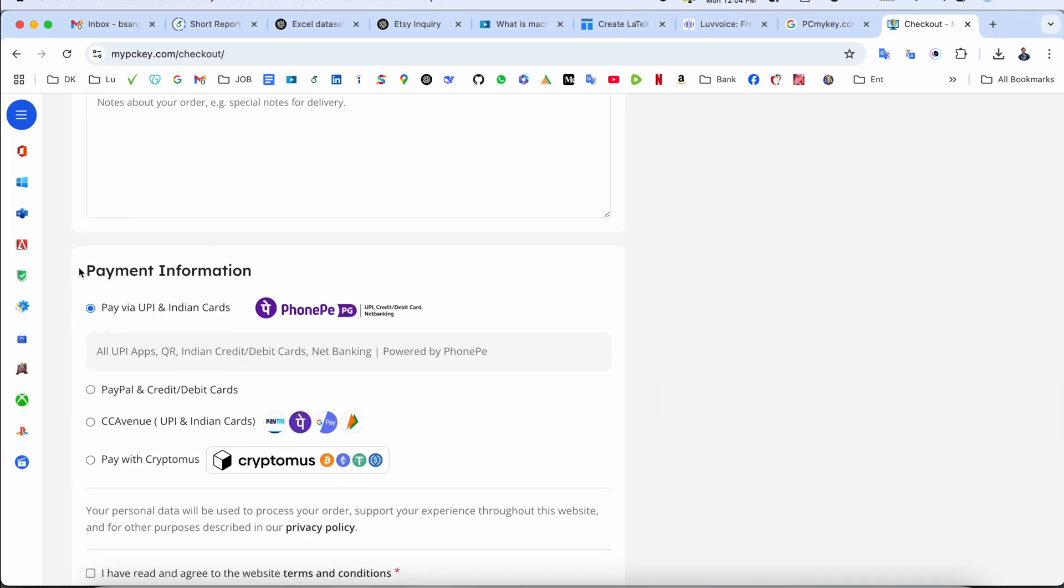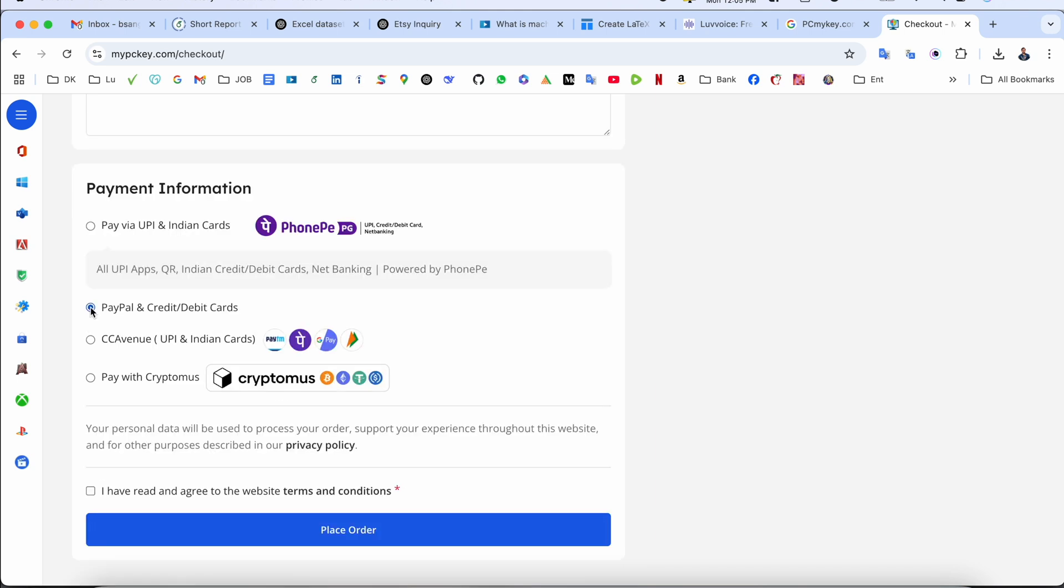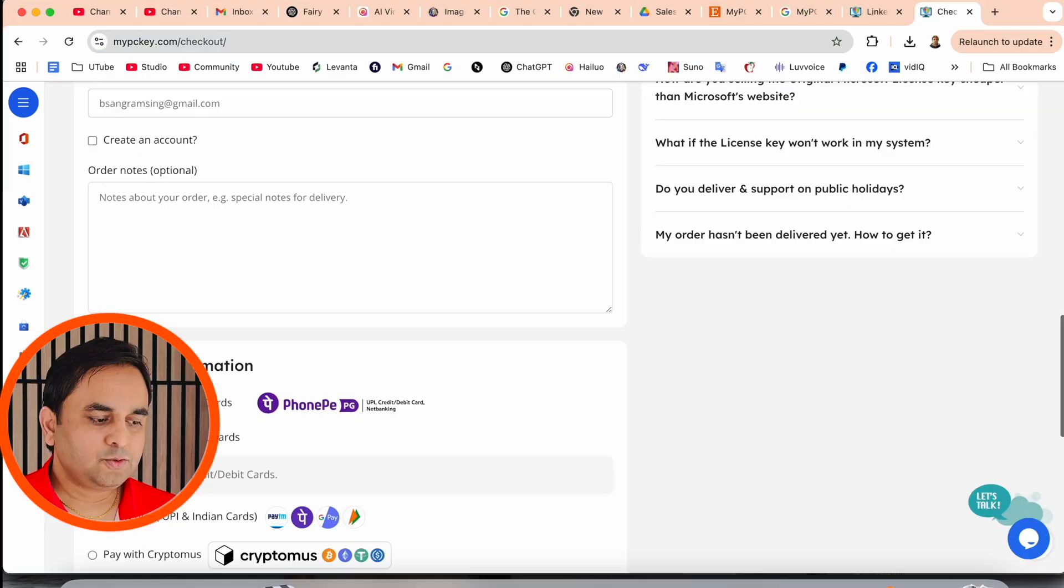And after that here, the payment related options are available, bunch of options they are providing. Which option is suitable for you, you decide. If you live in India, so Mobikwik, Paytm, PhonePe, Google Pay options are available. Other countries you should use PayPal, credit card, debit card, or pay with cryptocurrency as well. I personally use PayPal. Check this one, place the order.